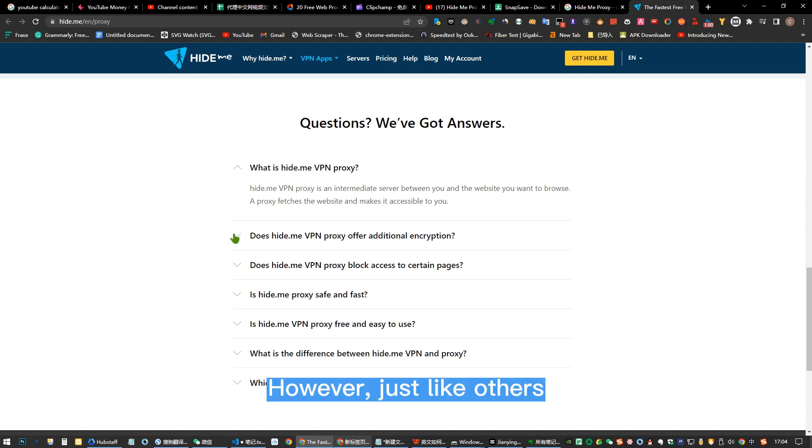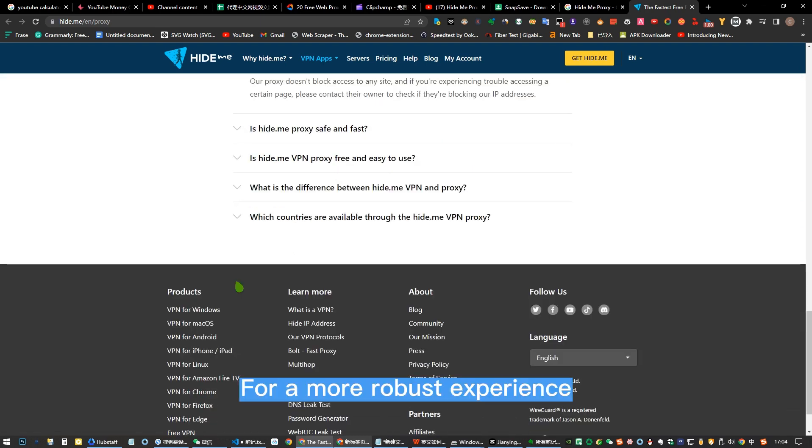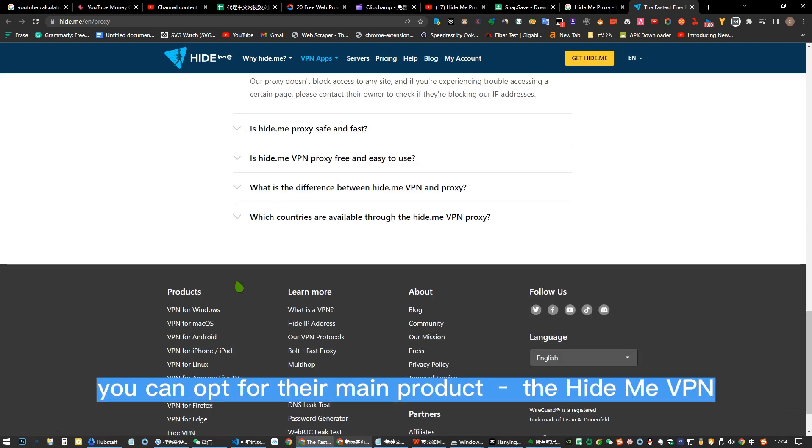However, just like others, it still has its own drawbacks. For a more robust experience, you can opt for their main product, the Hide.me VPN.